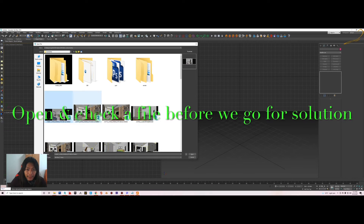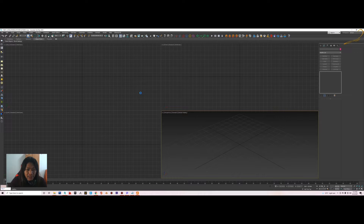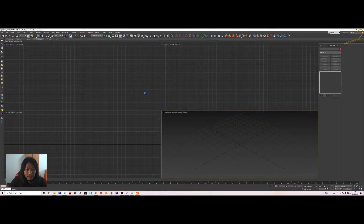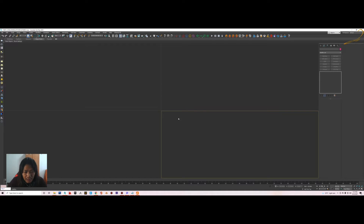Hello guys, welcome back to my channel. Today I have a problem with file opening, file saving, and file closing, including merging objects in 3ds Max. I solved it and I will show you how to solve it.